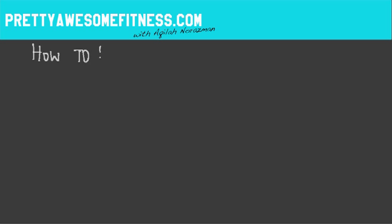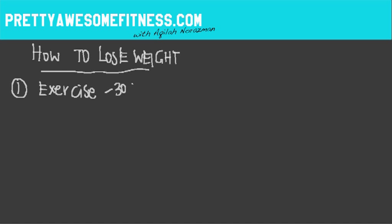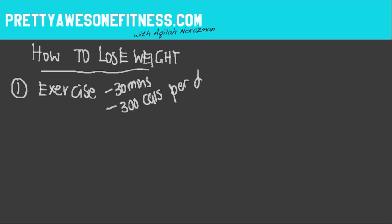So just to wrap things up. How can you actually lose weight? Number one, exercise. So using all this information to lose weight, you've got to exercise. Try to aim at least 30 minutes of moderate to high intensity exercise a day. Or if you've got a heart rate monitor, try to burn at least 300 calories per day. And you're on the right track.